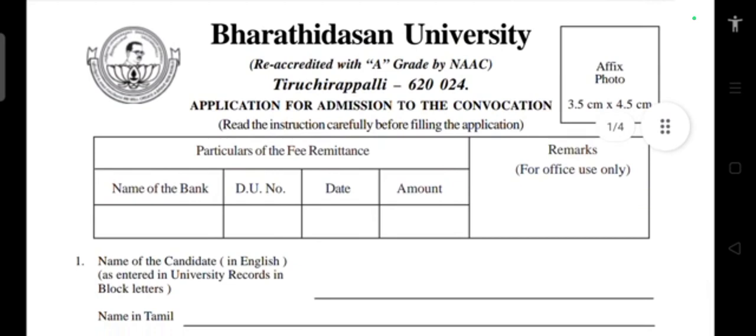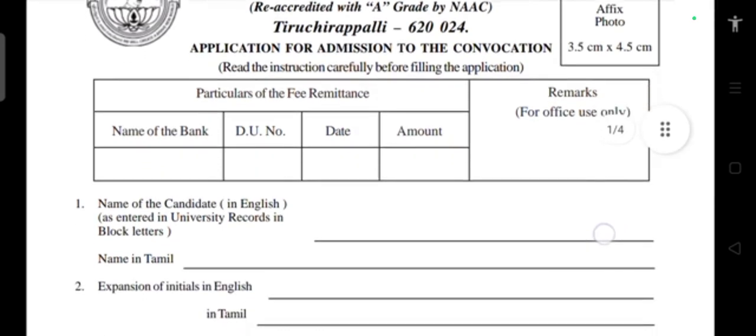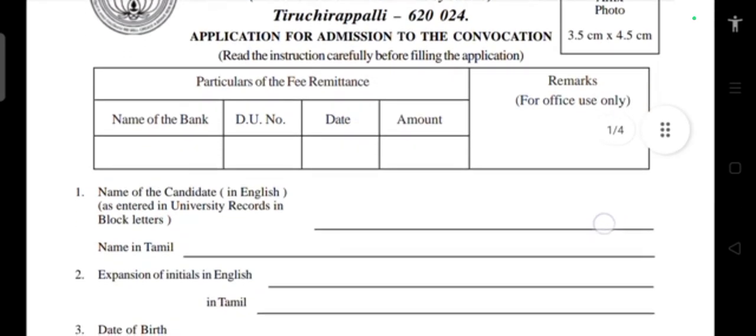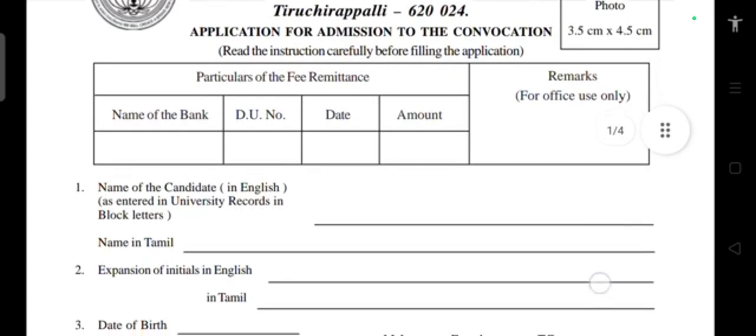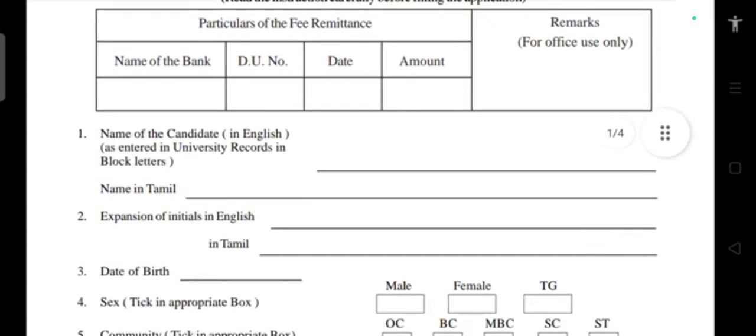This particular section is for fees remittance. Enter the name of the bank — for example, if you are applying by demand draft (DD) — along with other information you have to fill in this application, including the date and amount. The remaining remarks section is for office use only.